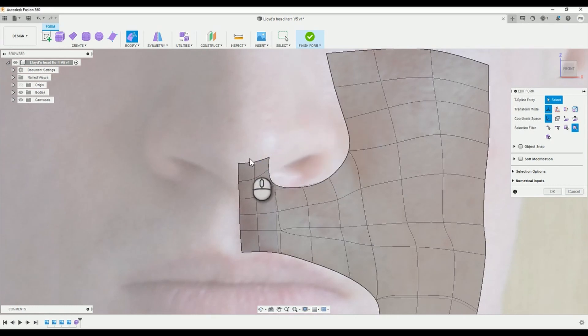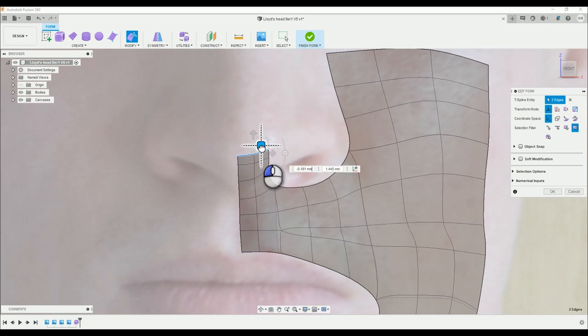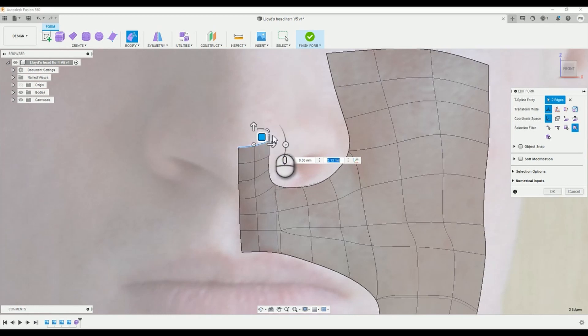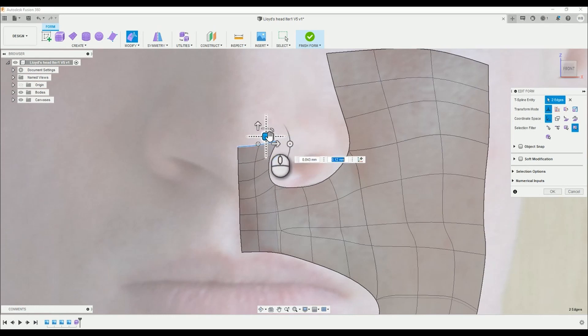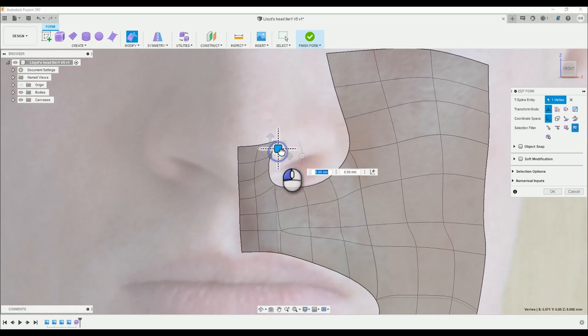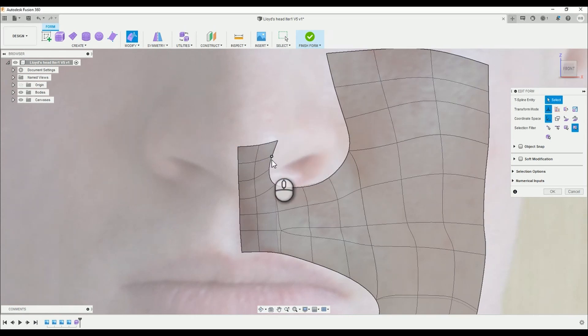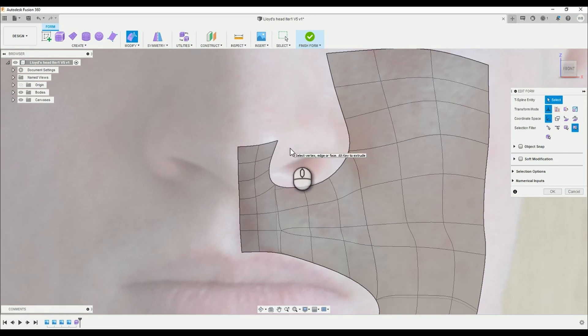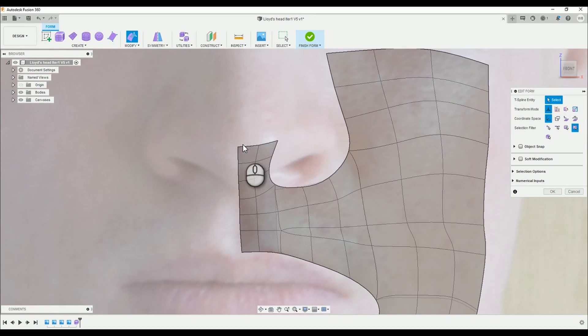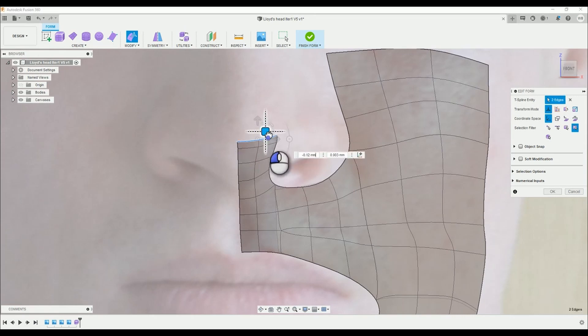Now we want to add another section and start to think about how the surface of the nose will line up with the cheeks basically. So we're going to drag up.